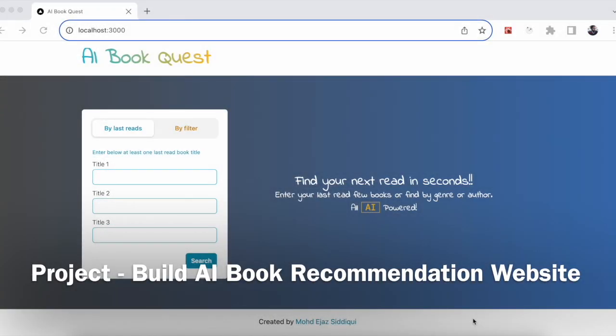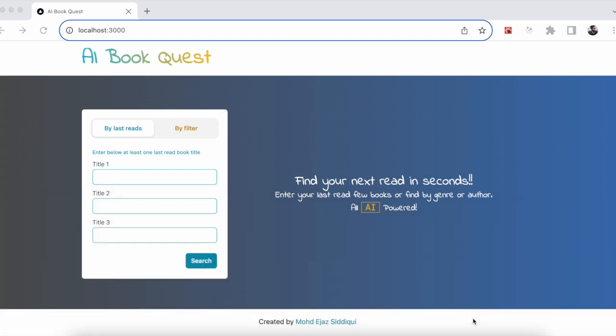Hi everyone, my name is Ajaz and I build projects in JavaScript environment and share them here on YouTube. Today I have an AI book recommendations application. We can get recommendations based on last few read books, or we can also search with some genre or author. I'll quickly demo the application, then jump into the code in detail, and in the end I will briefly explain how we can monetize such an application.